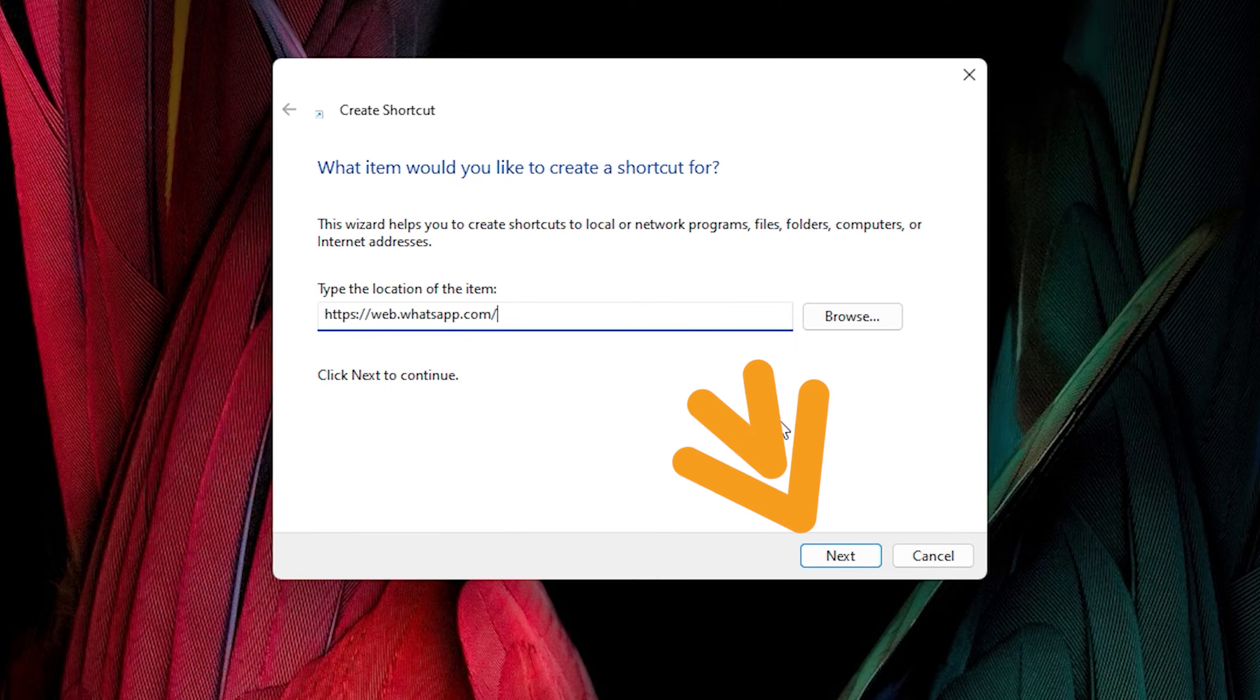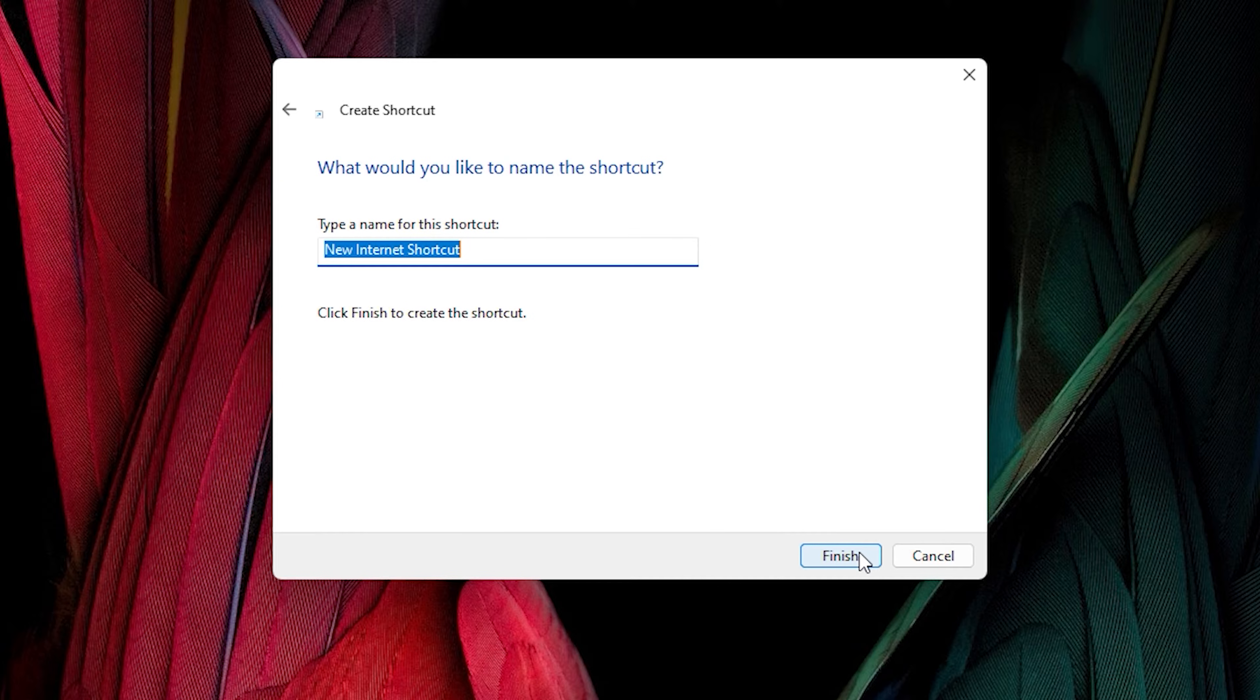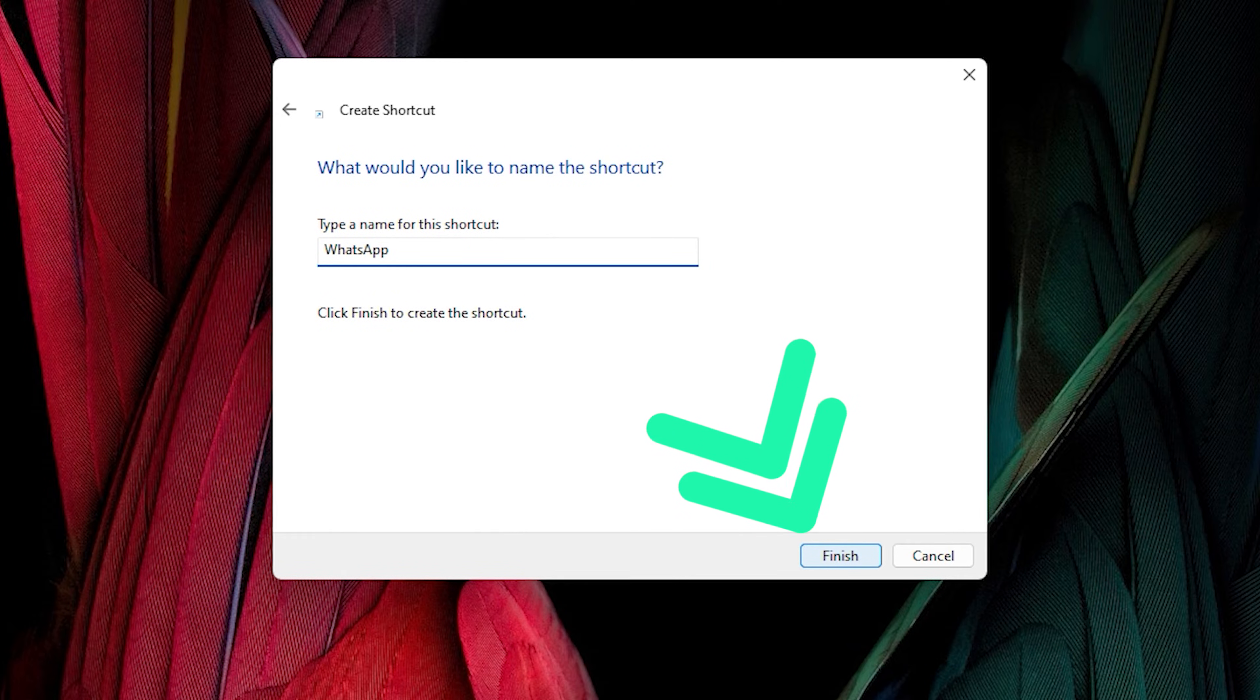And don't worry, I put this text in the description. Select Next, and here please type WhatsApp. Click on Finish.